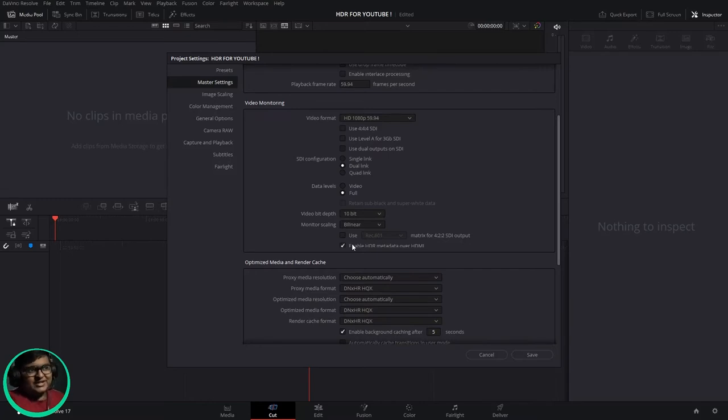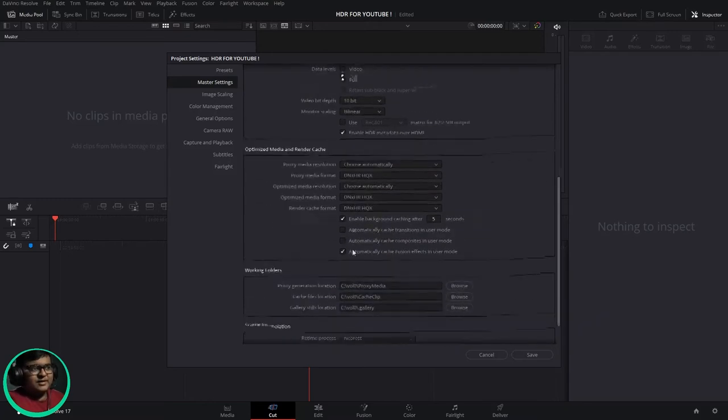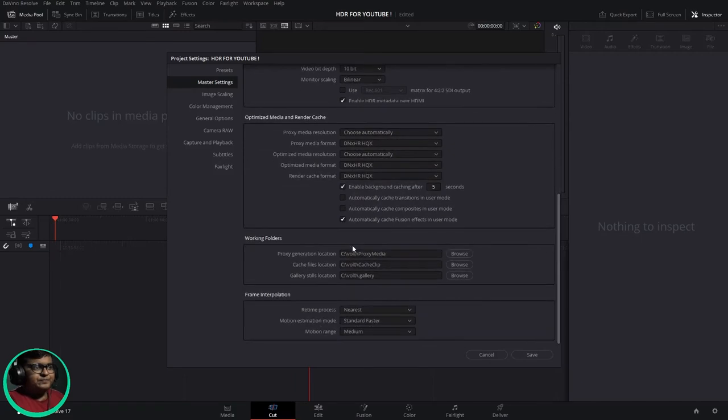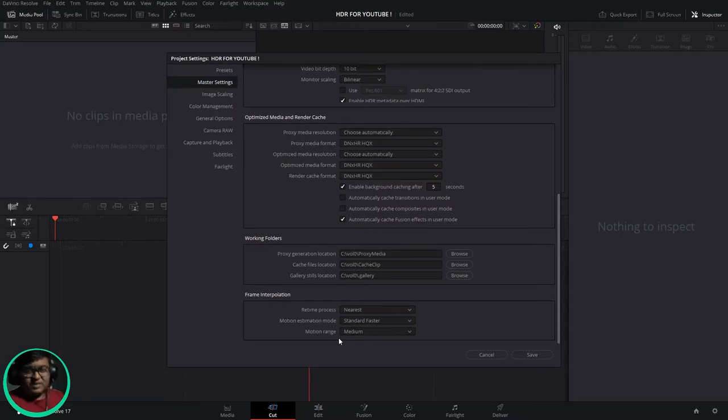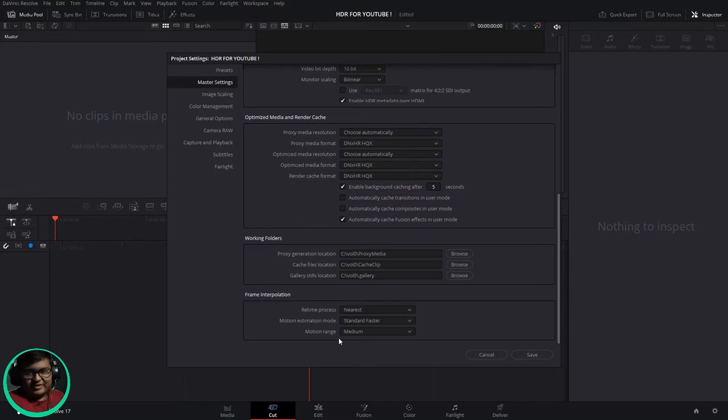Keep the data levels to full, and if your display is HDMI pushed, then you can enable HDR metadata over HDMI.